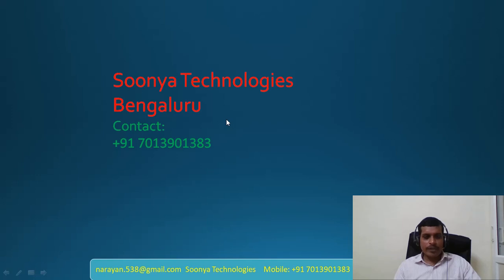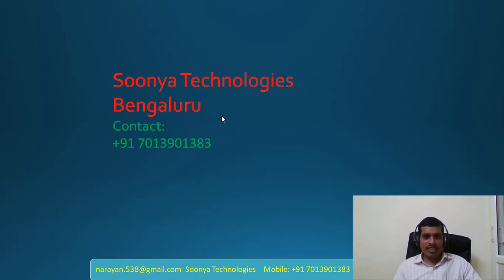That's it for today. If you like this video, please share with your friends and subscribe to my YouTube channel for future videos. Thank you for watching. Have a nice day.